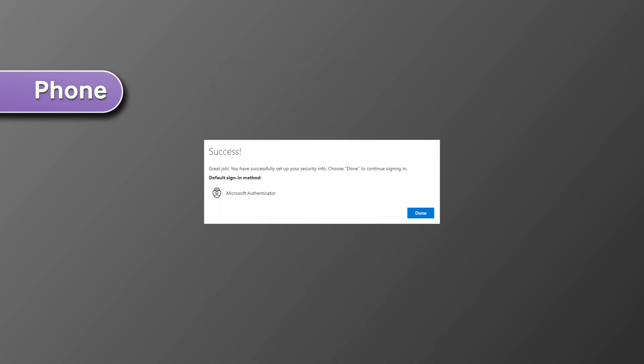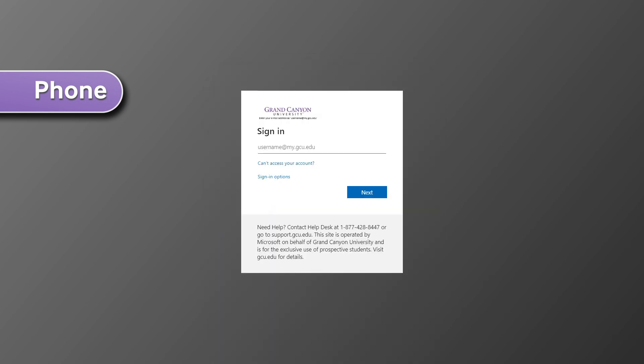Once you have set up your authentication options, you can go through the sign in process to create a new password.